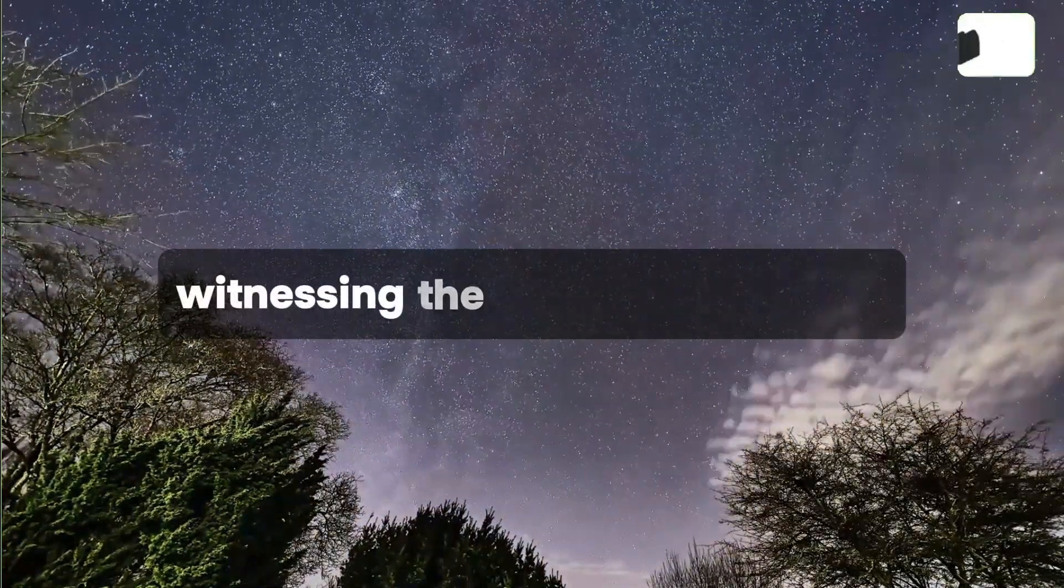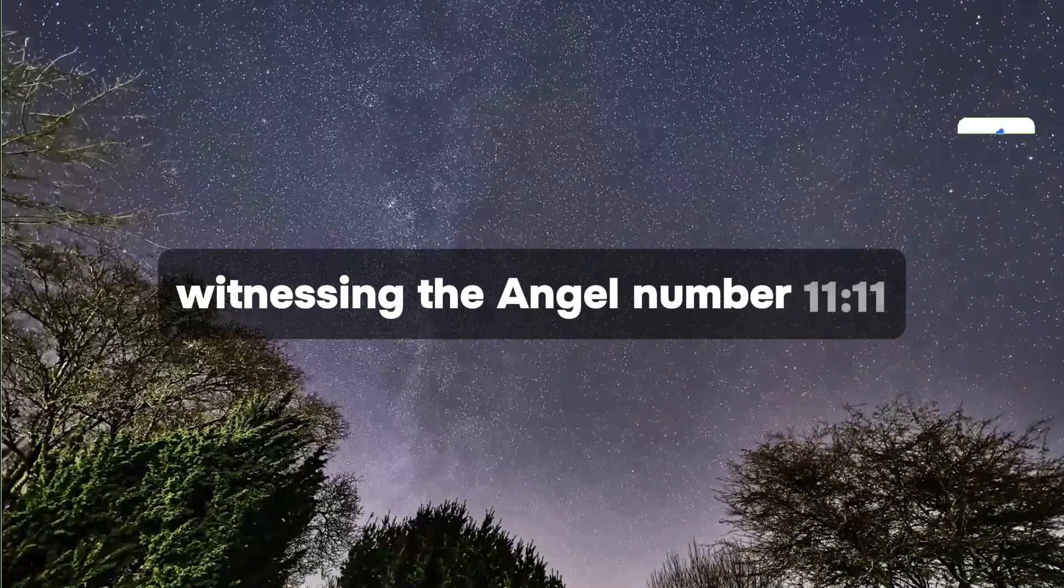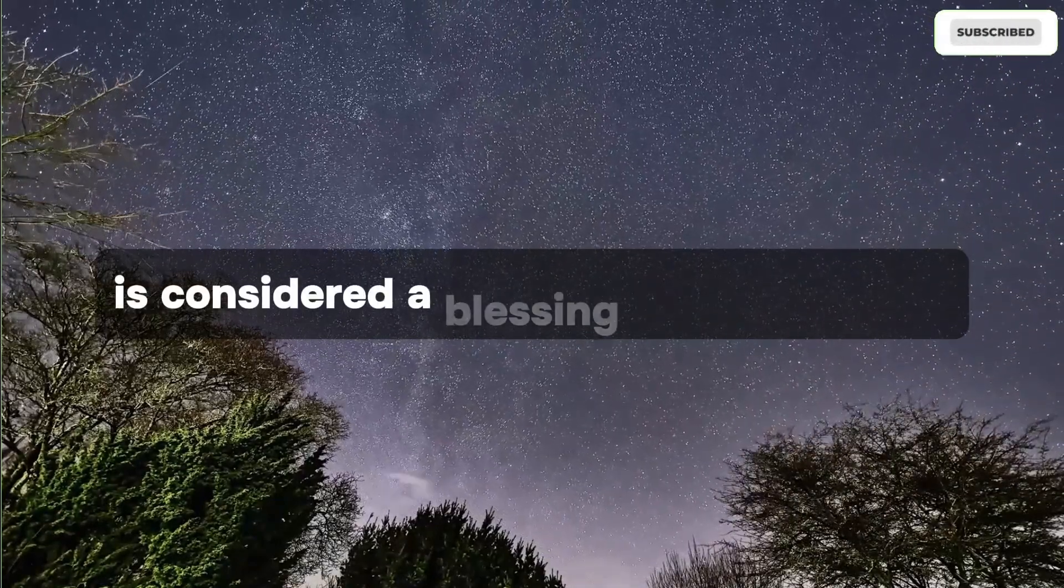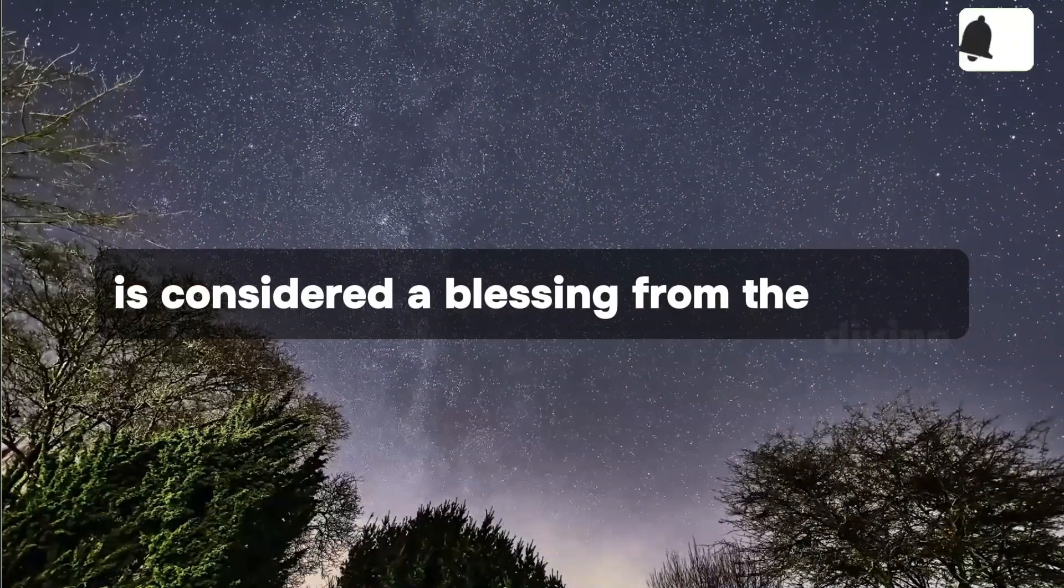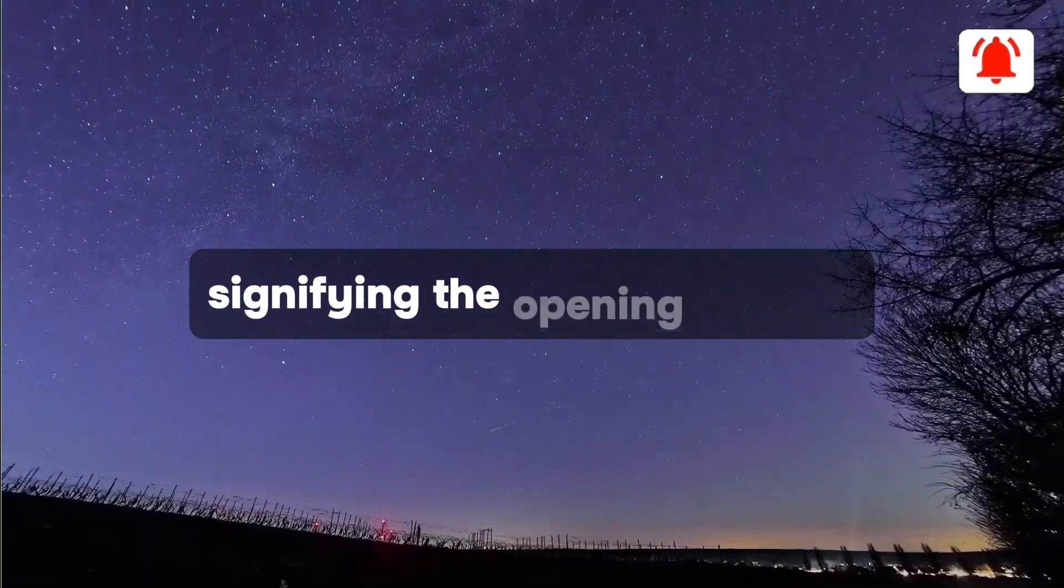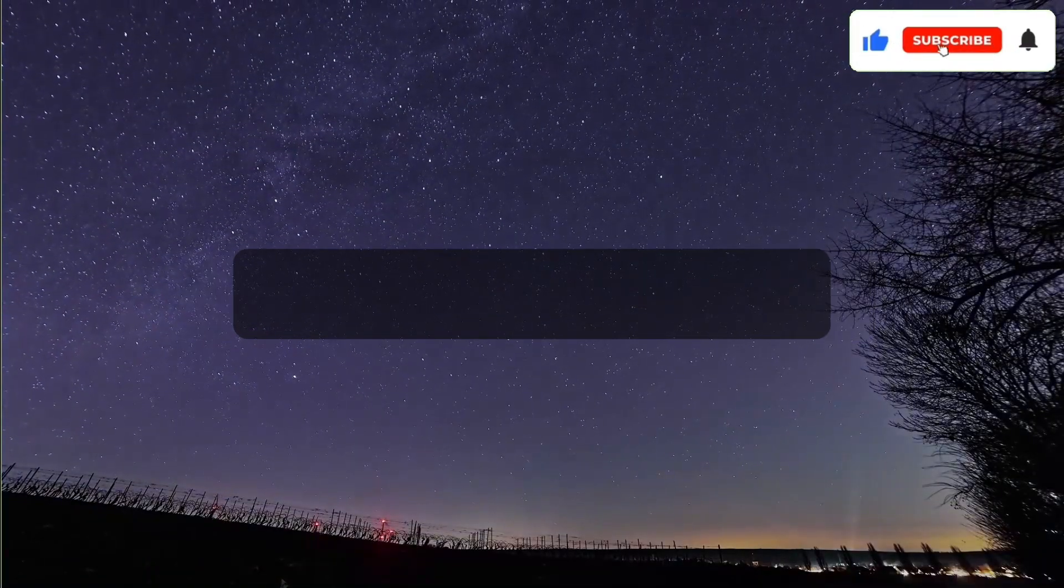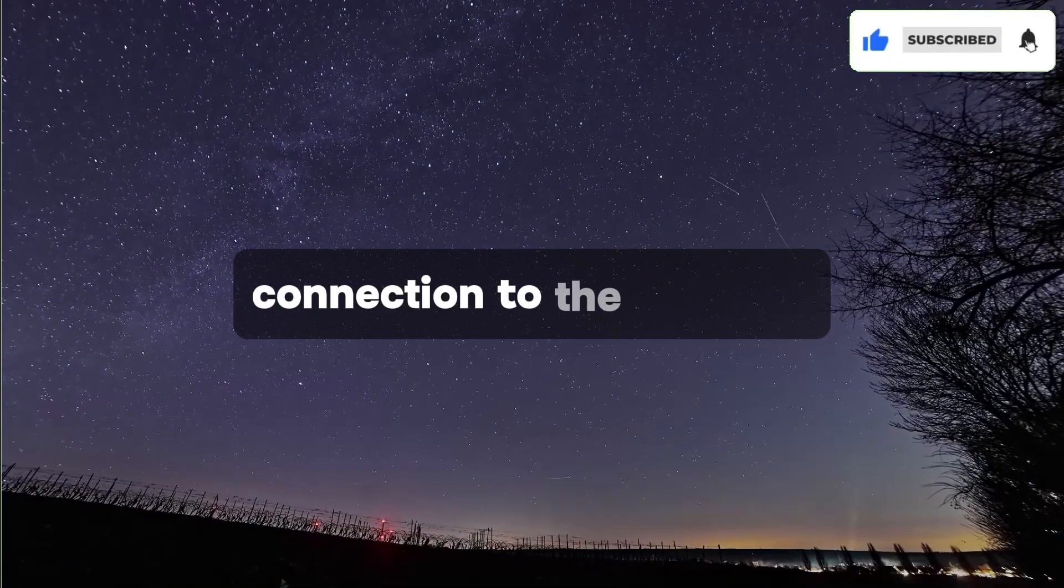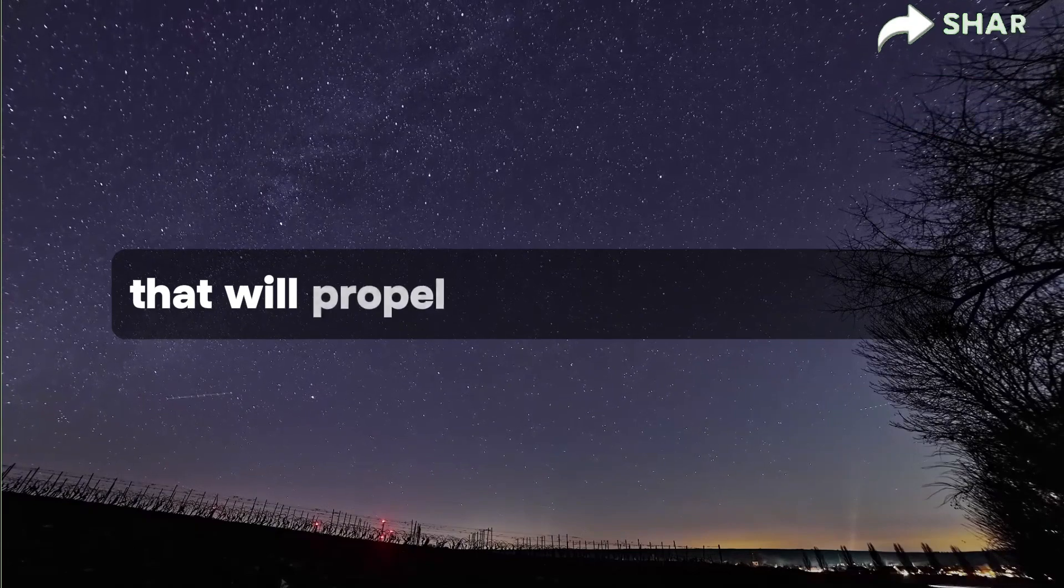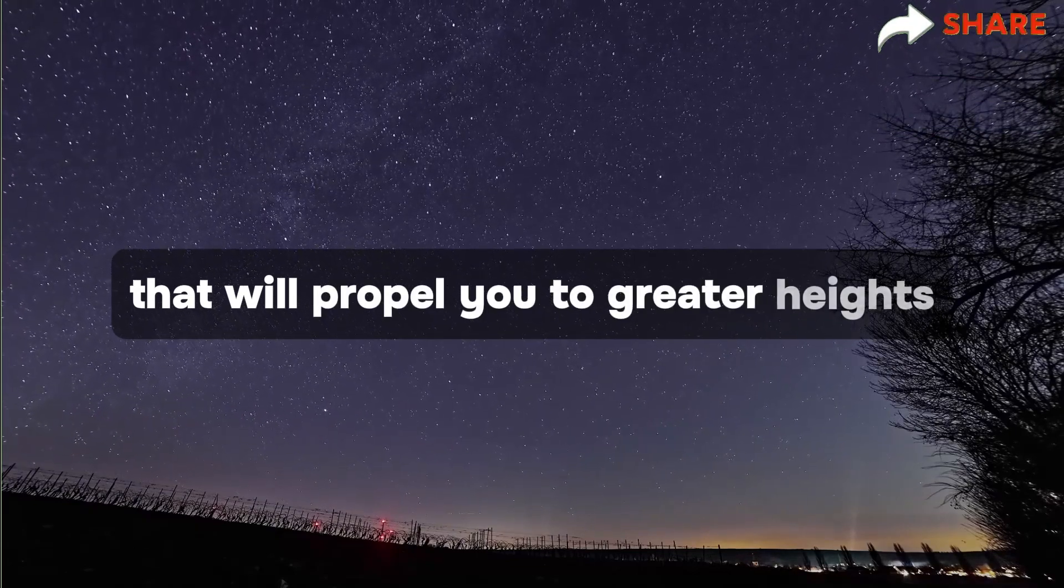Witnessing the angel number 11:11 is considered a blessing from the divine, signifying the opening of a deep connection to the universe that will propel you to greater heights.